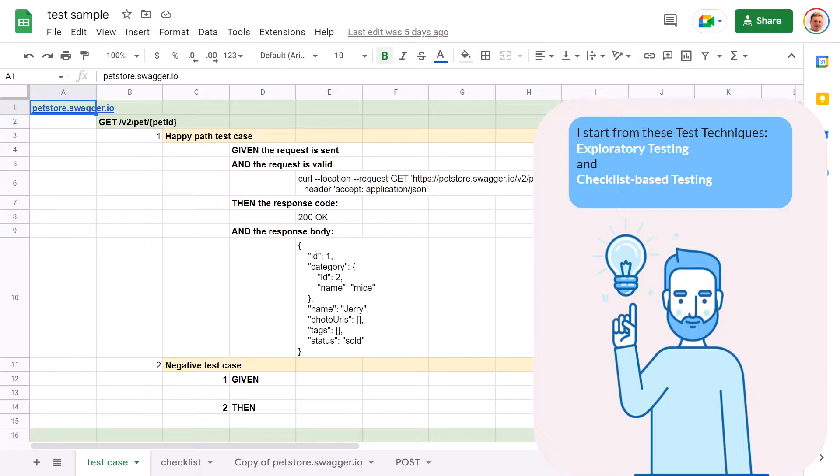Instead of test cases, we are going to use checklists. The checklist based testing technique. And in the future, we will see what we can improve. Let's delete the redundant information from the test case for now.